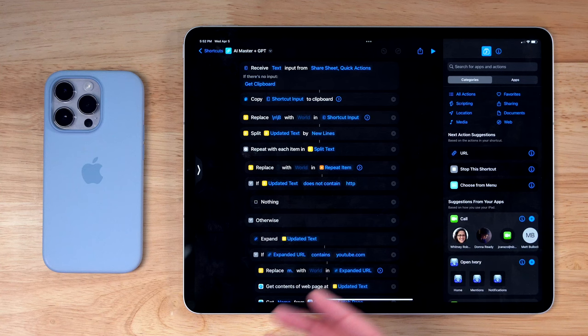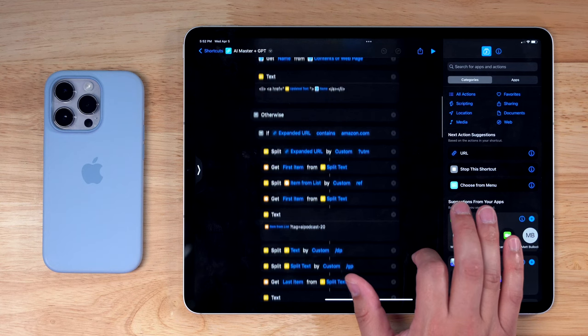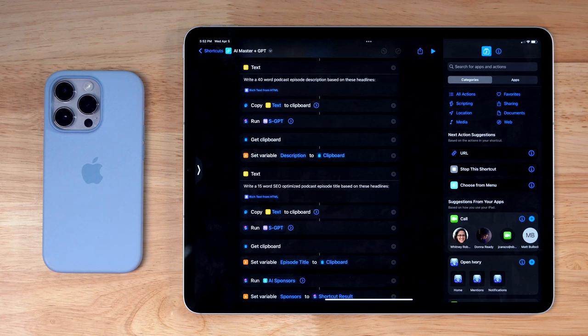This right here is actually one of the biggest shortcuts that I use, and what it will do is take a long string of text, either copied to the clipboard or via the share sheet, get the titles from those Safari articles, and basically format it so I can use it as show notes.